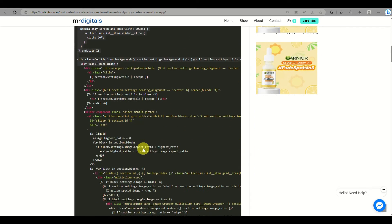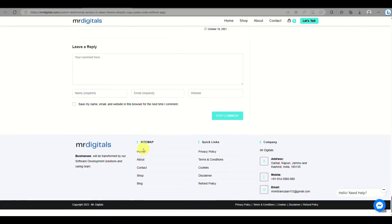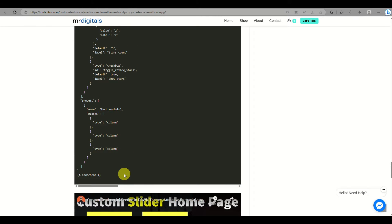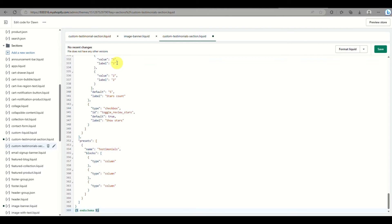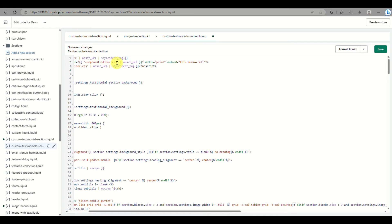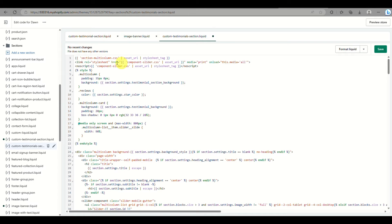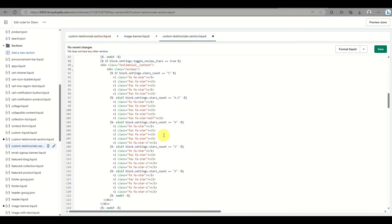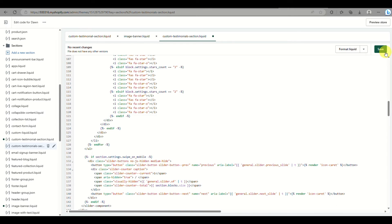You can access these codes for free using the link provided. Select all the codes, then copy using right-click and Copy, or Ctrl+C / Command+C on your keyboard. Then simply paste it into the section. Once done, click on Save — the testimonial section will now be available for your Shopify Dawn theme.